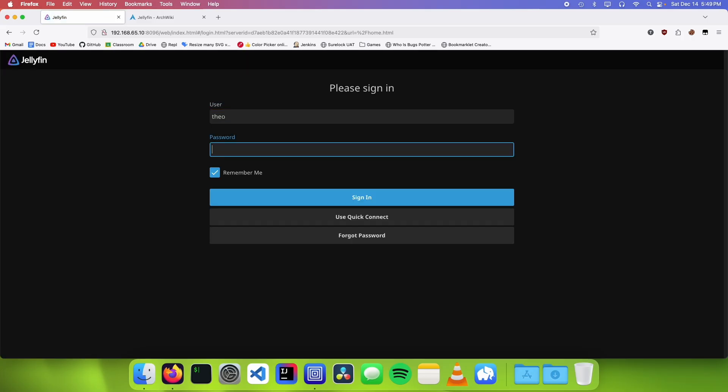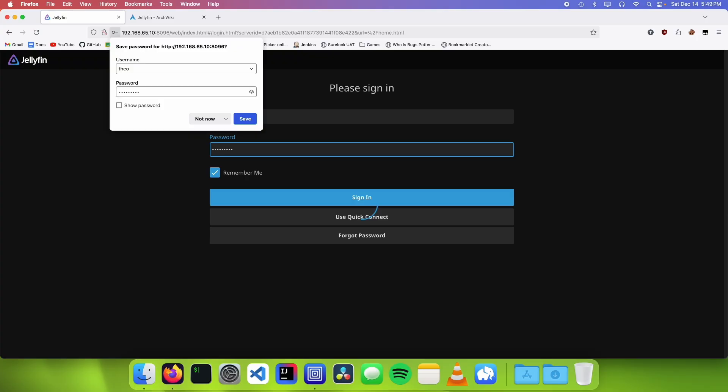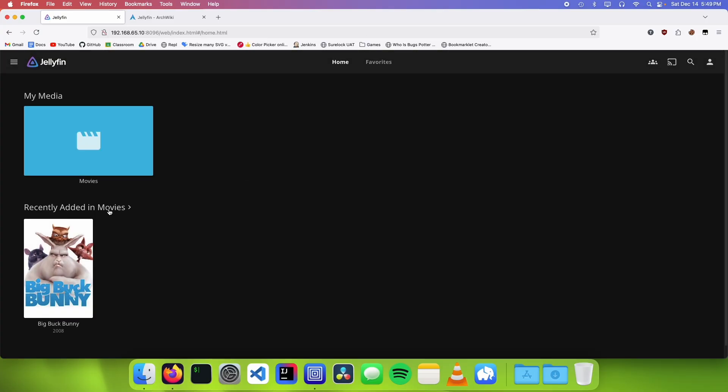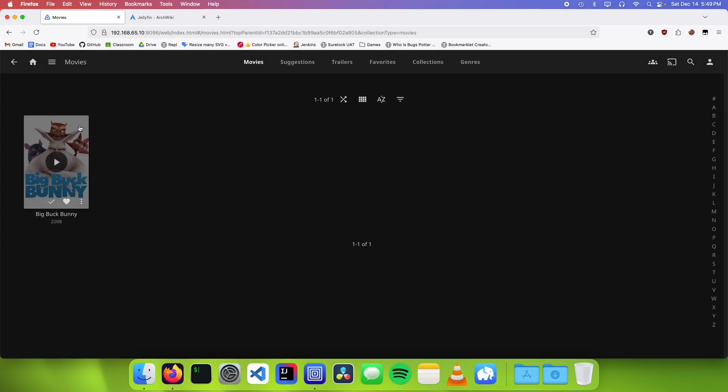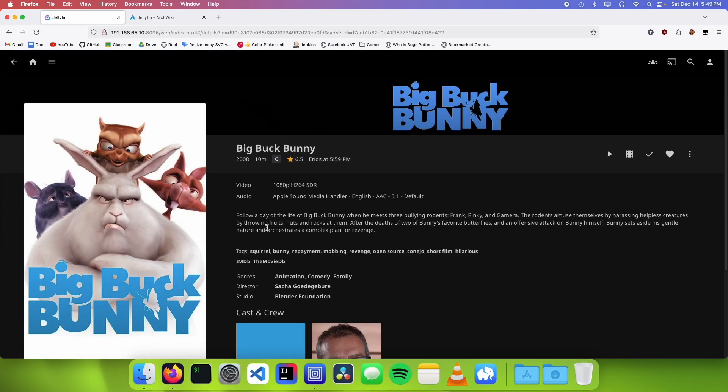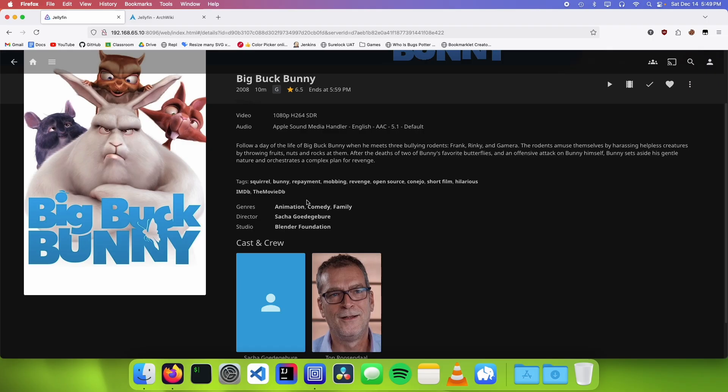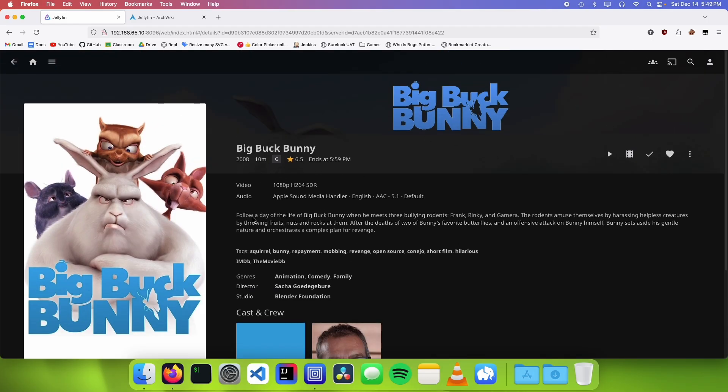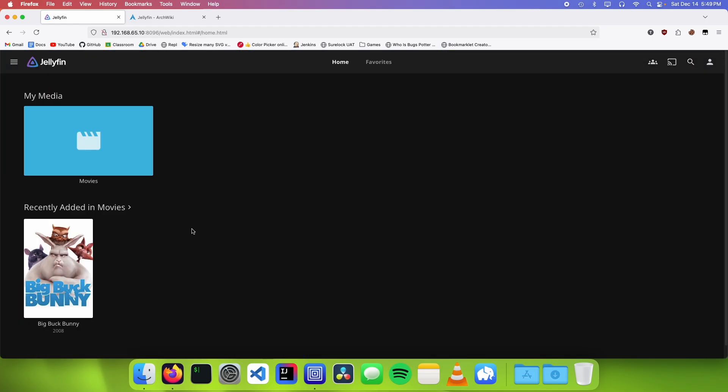We're going to log in as our admin account and you can see that it already grabbed our movie. So if you go into movies we can click on it and we can get all of the details on the movie.